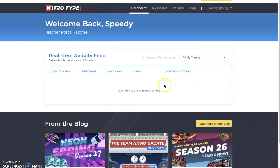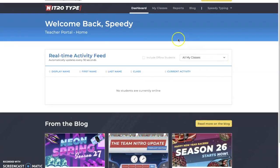It shows her first name, last name, and display name on NitroType — pretty cool. I think this is more comprehensive than the stats page. It updates every 30 seconds, which is really useful if you're a teacher running multiple classrooms at the same time or just a larger classroom. You can just sit back at your computer and watch those stats come in.